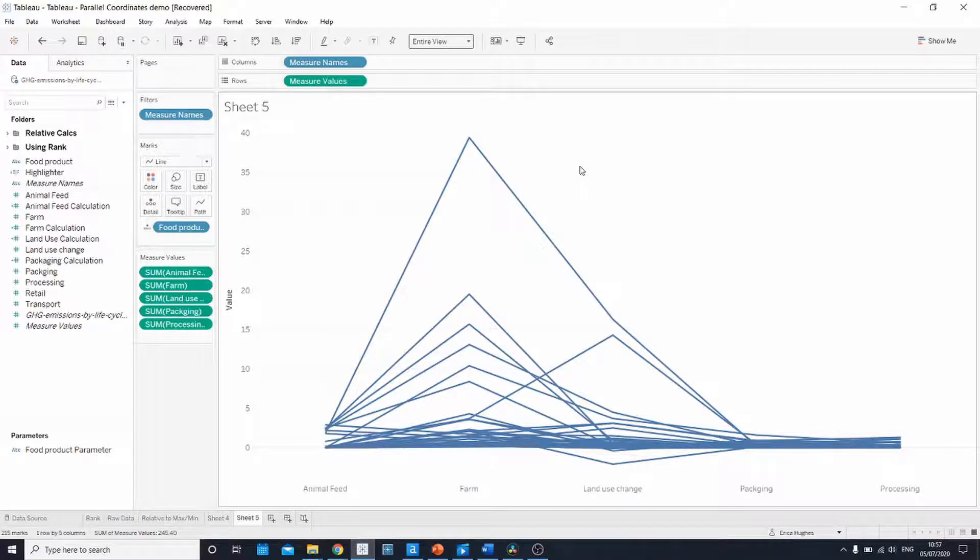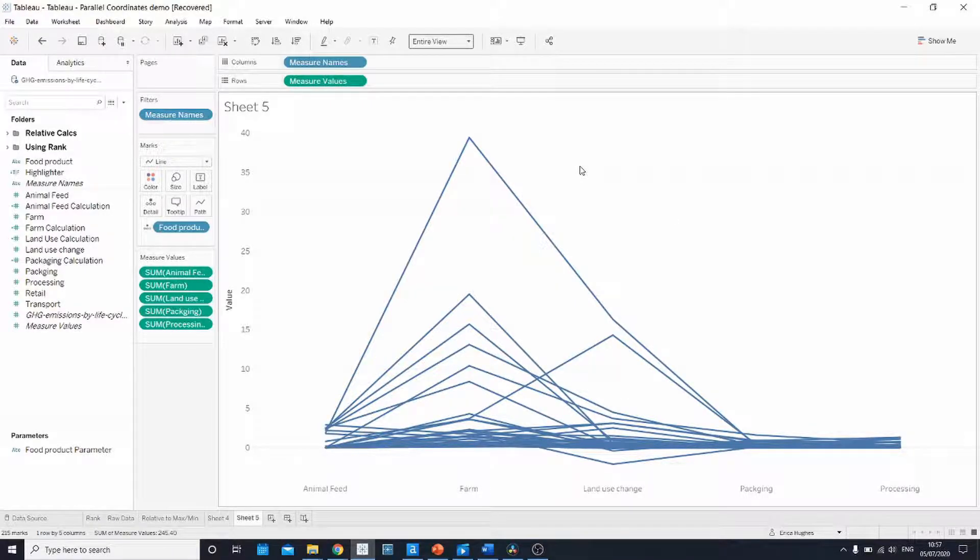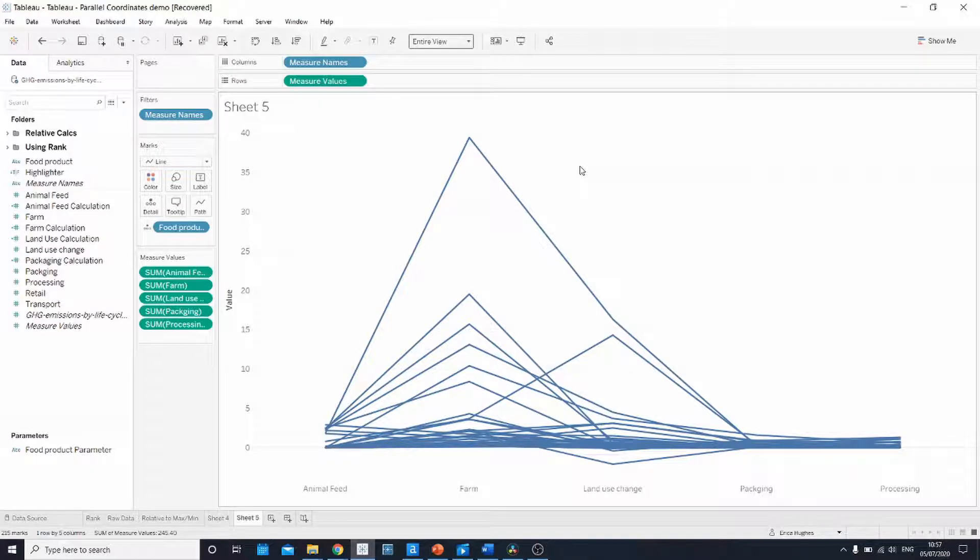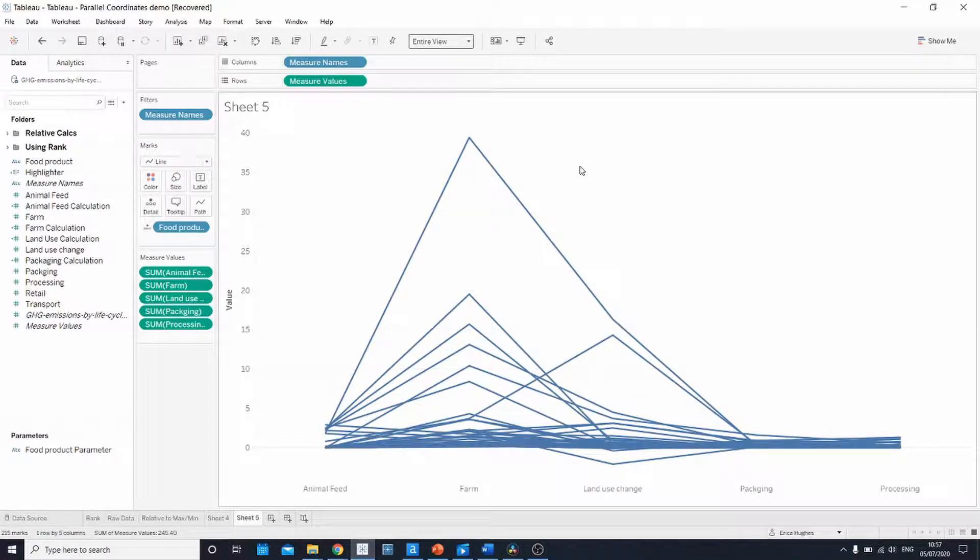But as you can see this doesn't give us a very clear view of what's happening with the rank of each food product. So that's why we're going to change the axes using some calculated fields.